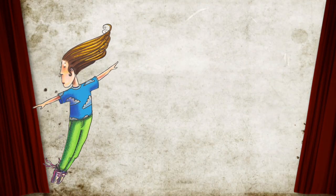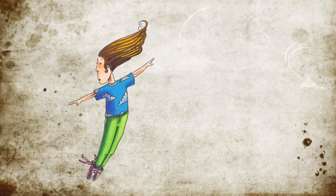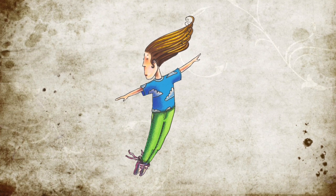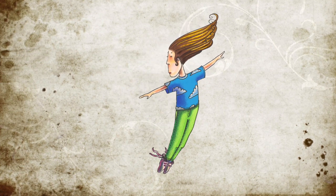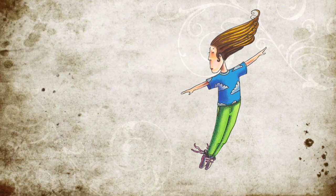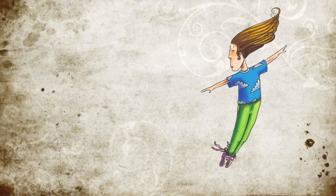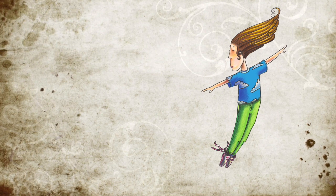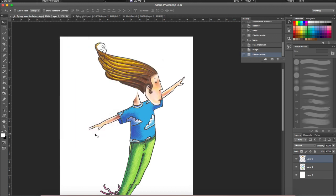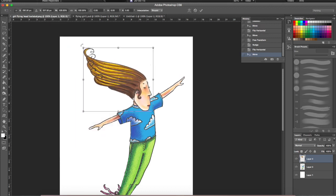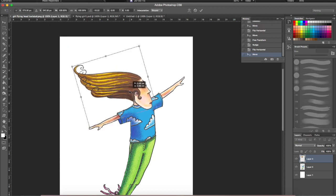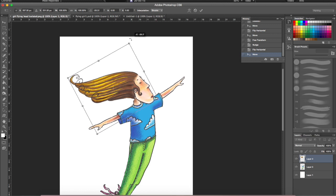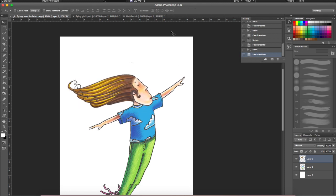So when I finished my drawing, I realized that her hair was not flowing in the right direction for the way that she was looking. If I imagined that she was flying from the left to the right, then her hair should be flowing to the left. So I did a little bit of cutting and pasting in Photoshop.